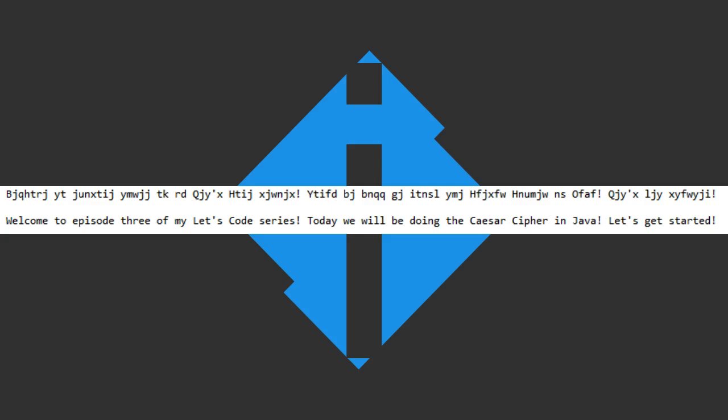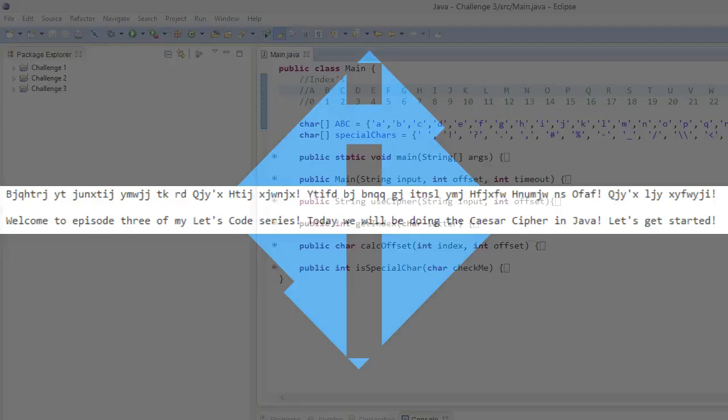Hello everybody, and welcome to episode 3 of Let's Code. Today is going to be a little bit different, and all the code is already finished — being typed, everything is done. I'm just going to be going through the code, explaining what we're doing today and how I got what I got. So let's get started.